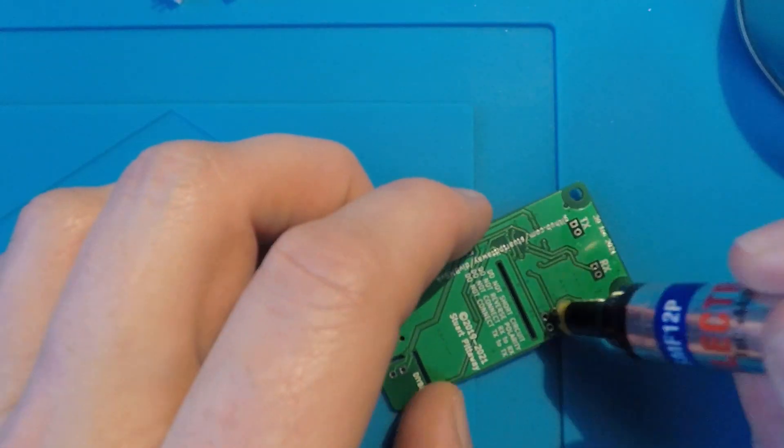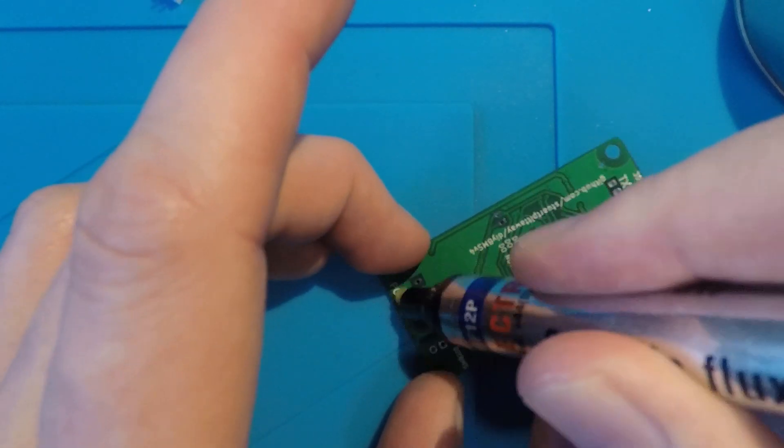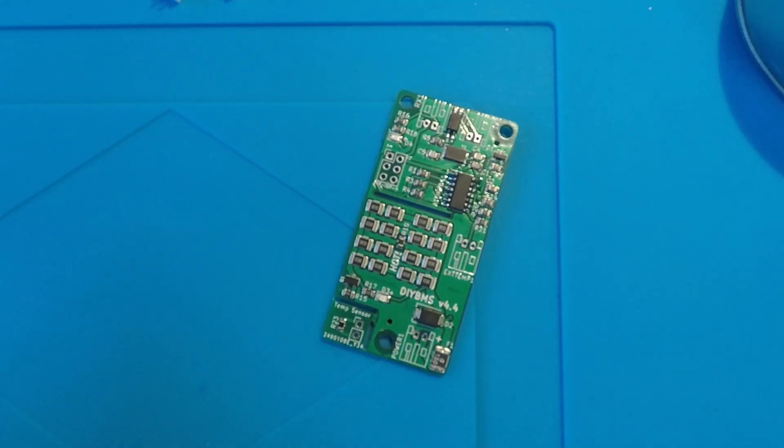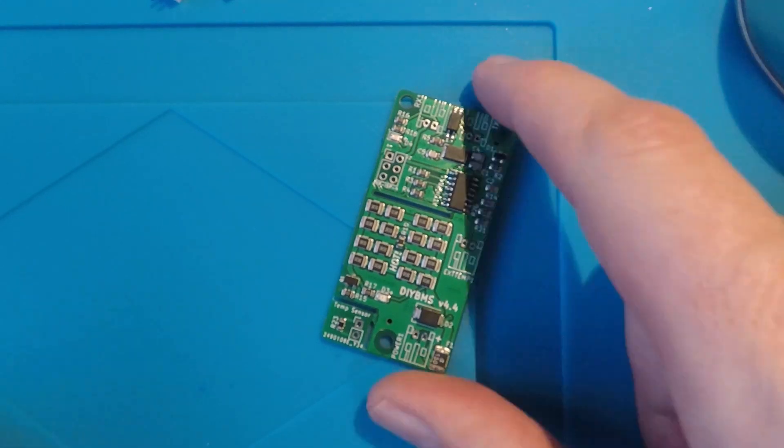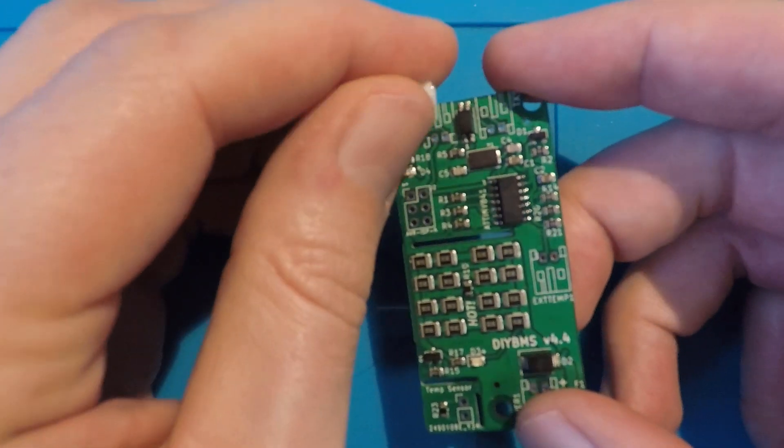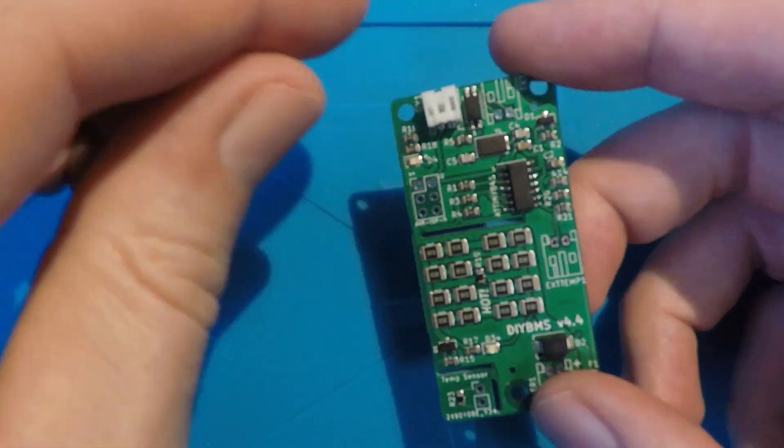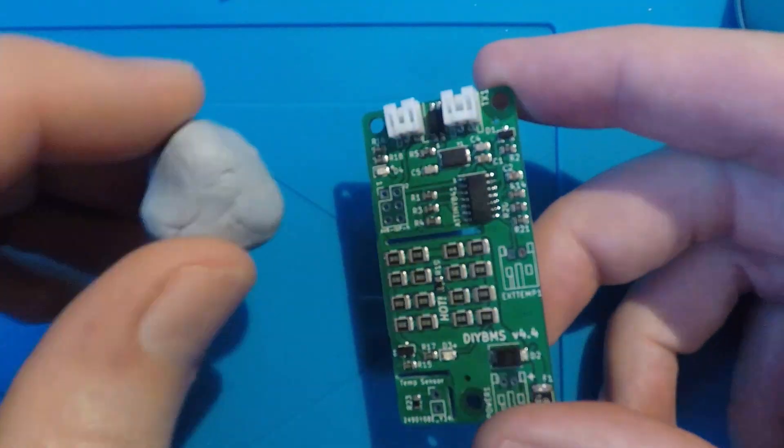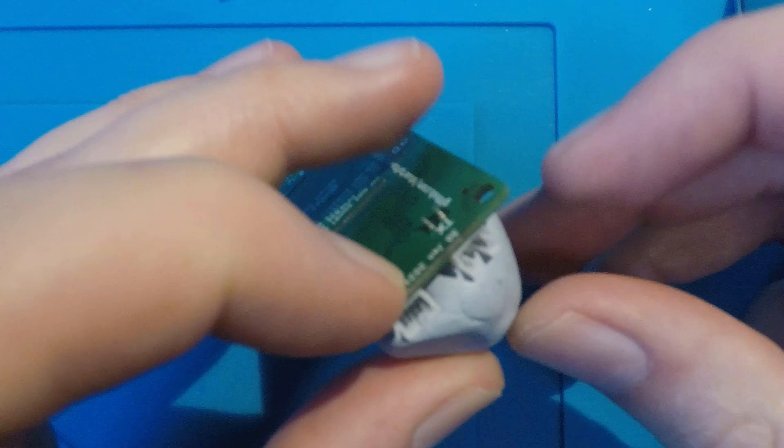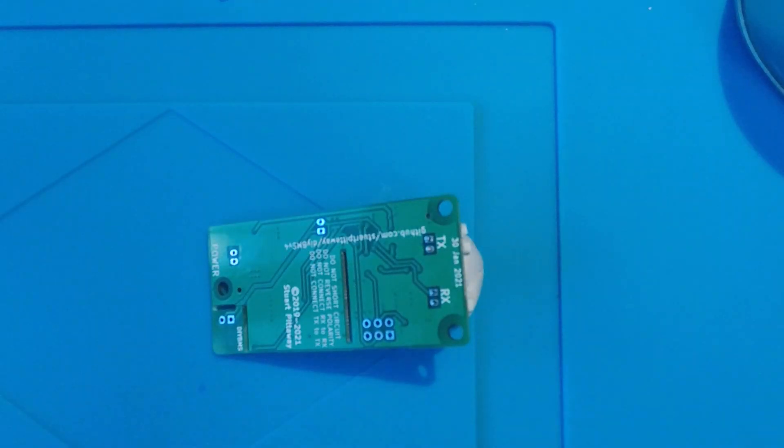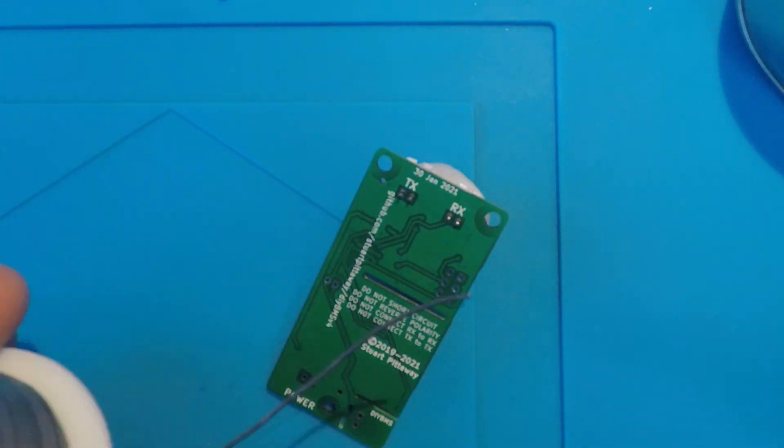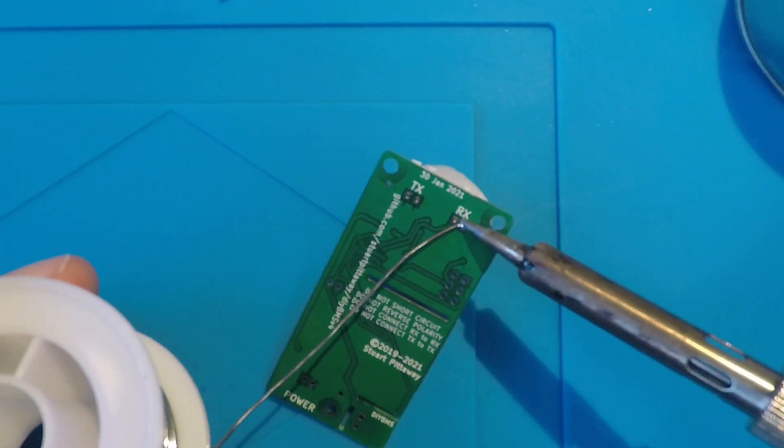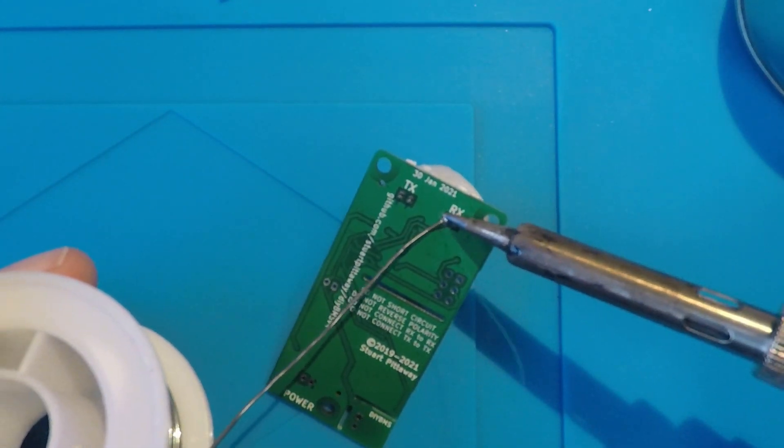Now we can add the last two components. I'll do the JST sockets first. There are four of those in each module. I find a piece of blue tack or something similar helps to hold the circuit board and the connector where I'm soldering. Repeat this for each of the connectors.